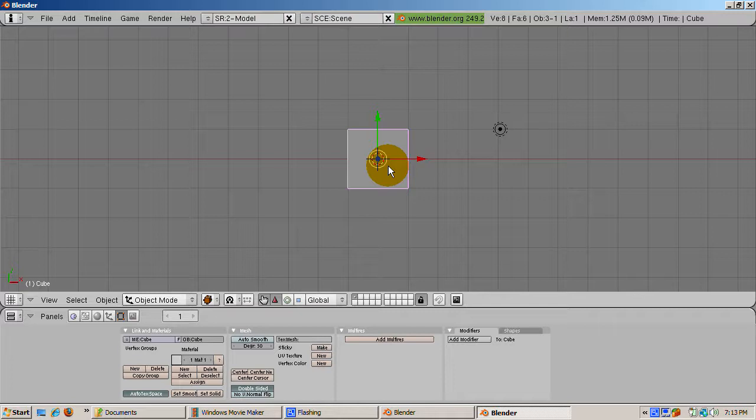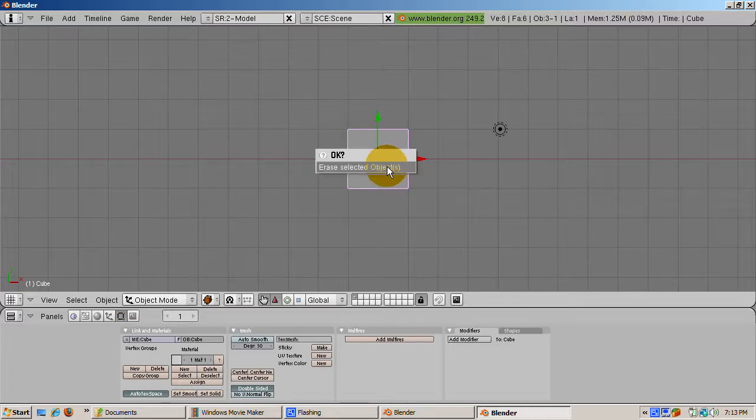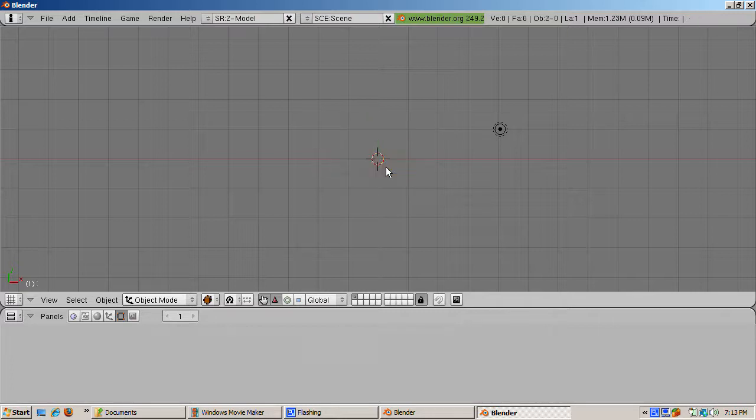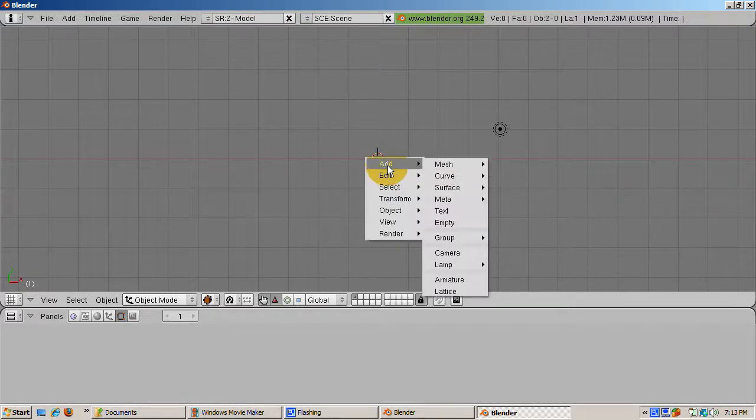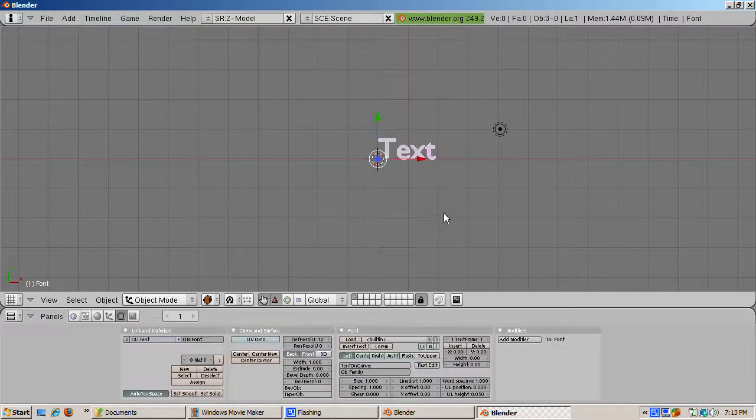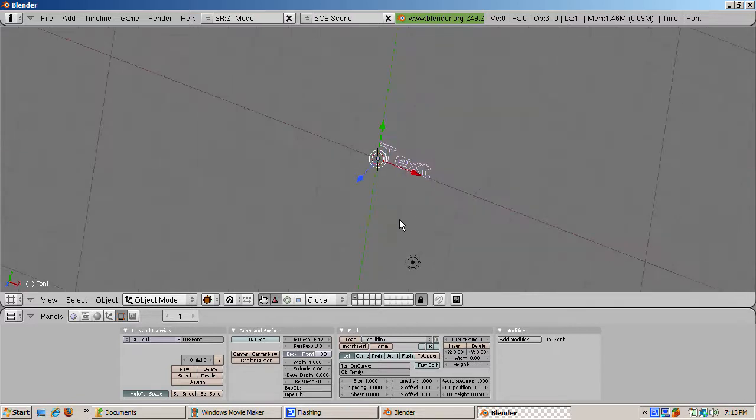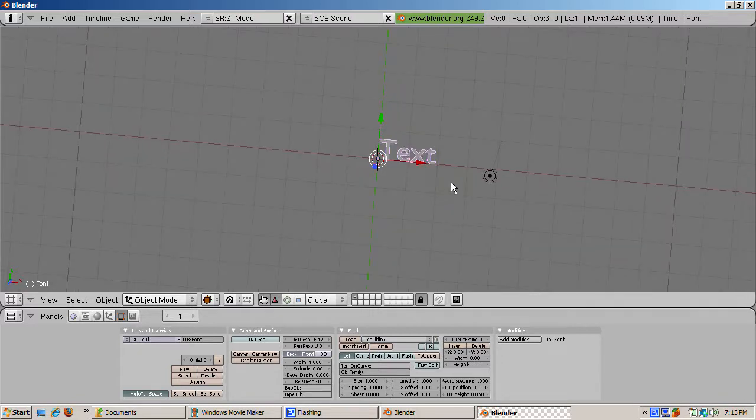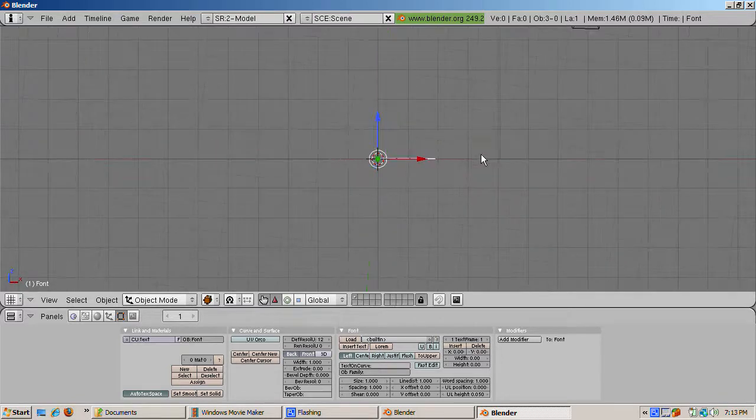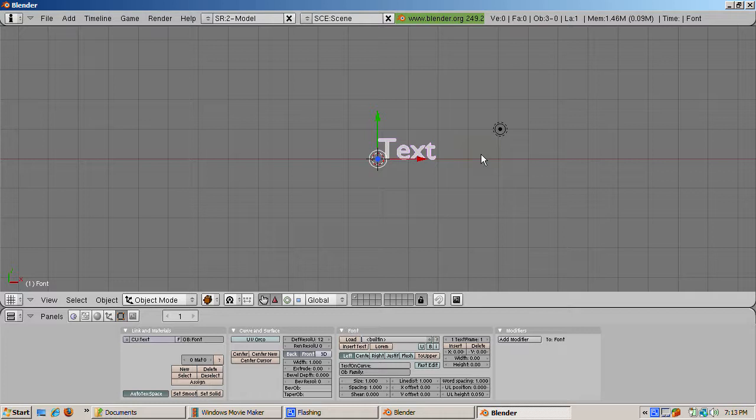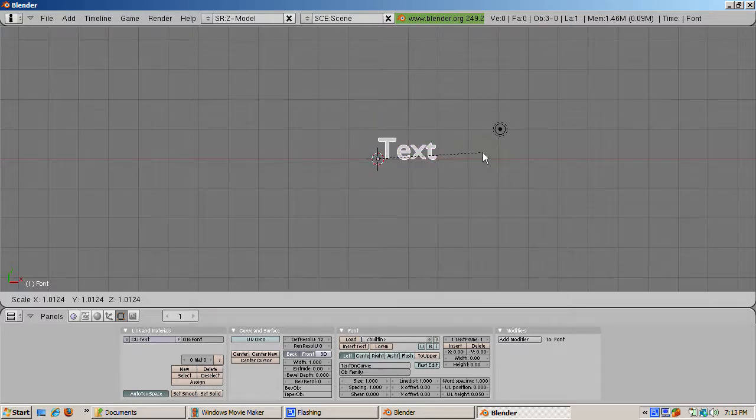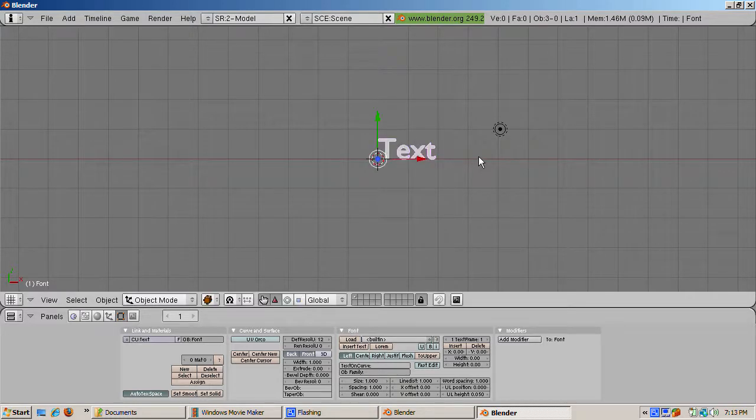So let's start up Blender and delete the default cube. To add text, press space add text. You're in object mode. Like other Blender objects, you can rotate, scale, and grab the text object.